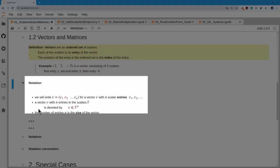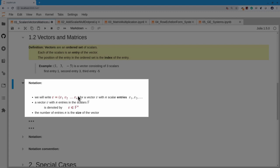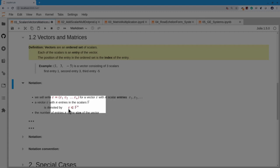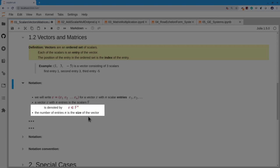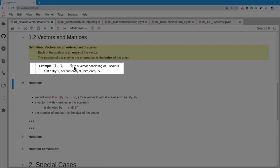We'll denote a vector with a left and right parenthesis, listing entries v1, v2, …, vn. This vector has n scalar entries. We write that fact as v ∈ F^n, meaning v is an element of a set made up of n scalars. The number of entries n is the size of the vector — in our example, the size was 3.